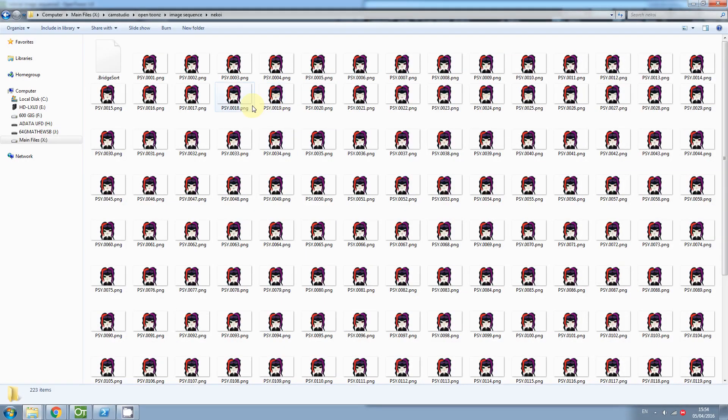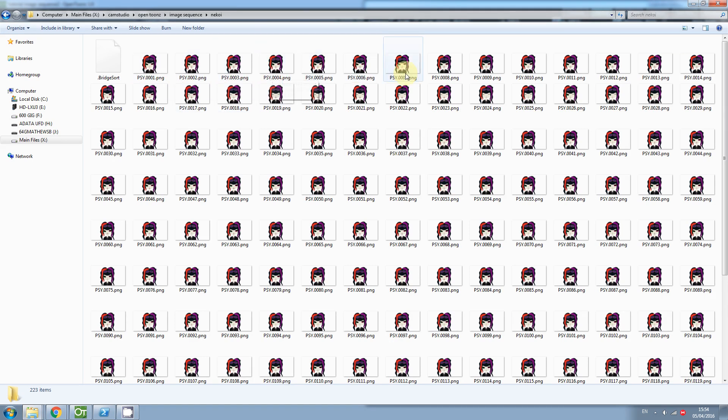To import an image sequence into OpenTunes, it needs to be in a very specific file format. You need a decimal point followed by four digits.